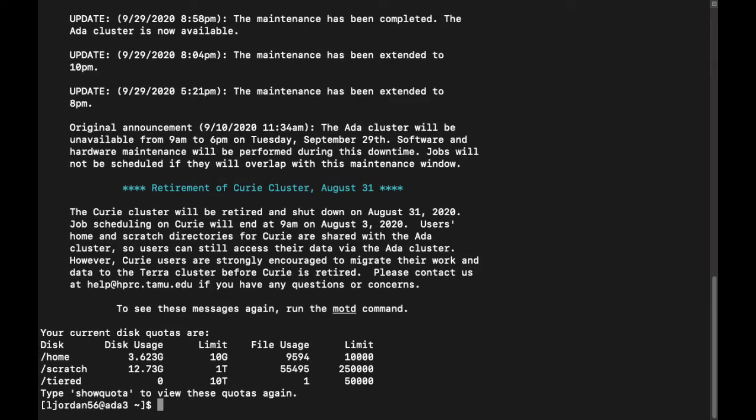To run your job on the compute nodes, you will create a job script, which basically consists of a list of shell commands to run. Aside from that, you will also specify job parameters. After that, you will submit the job to the job scheduler, and the job scheduler will find the available resources to run your job.